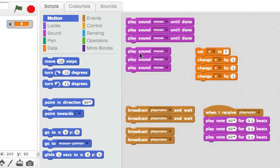This one's more counterintuitive. It says play sound meow and again I have three copies but when I double click on it to run it I only hear meow once. Listen.